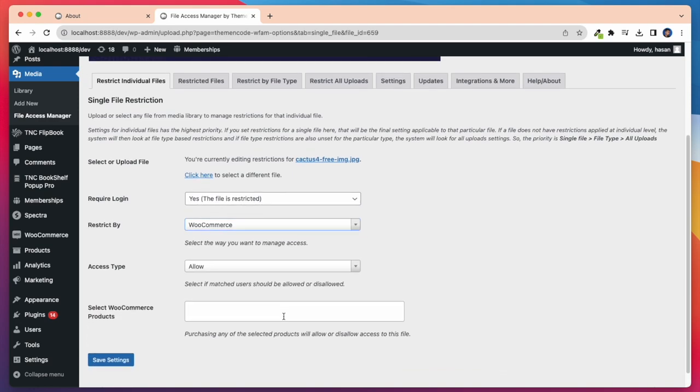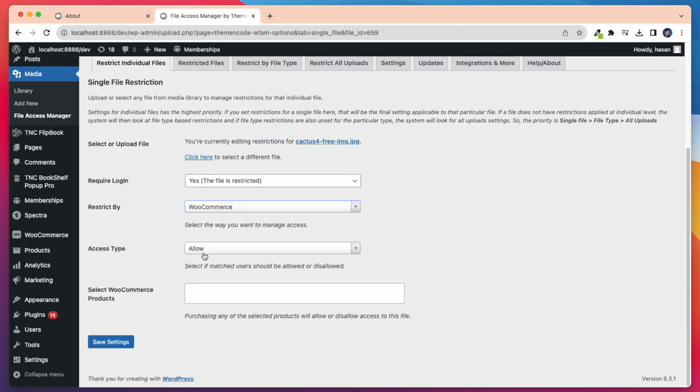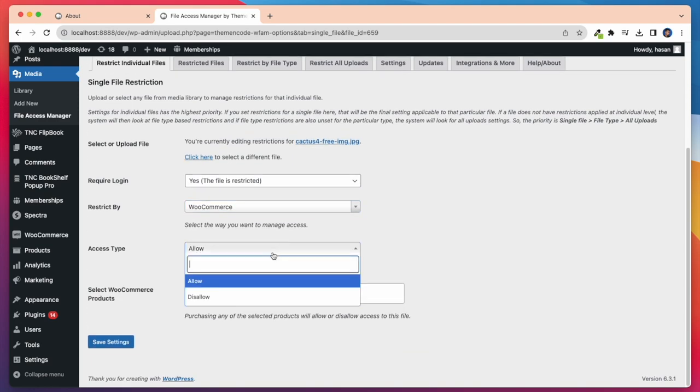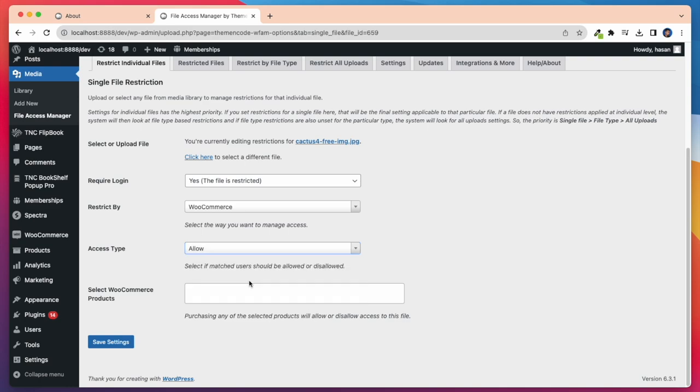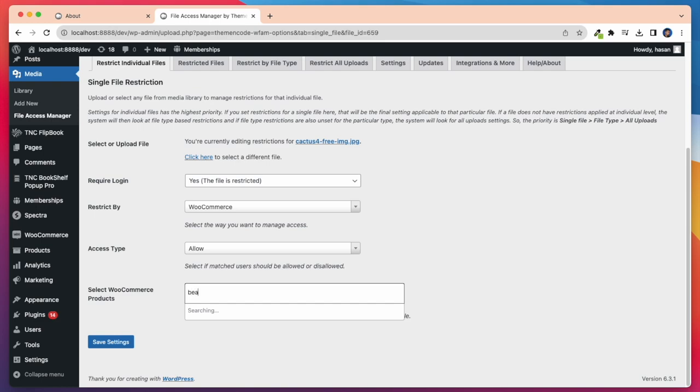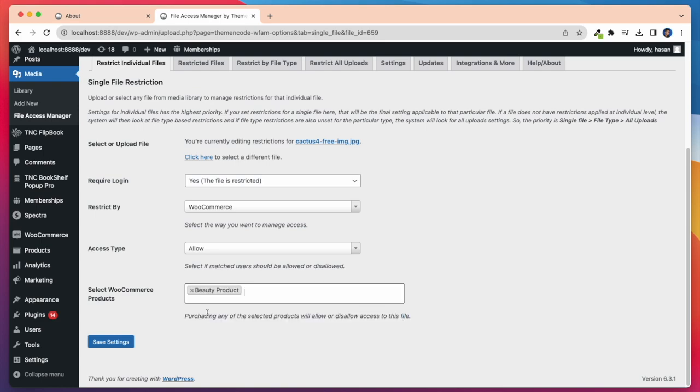After that I have to select access type allow. Then I have to select my WooCommerce products. Purchasing any of the selected products will allow or disallow access to this file. Now I'm selecting my WooCommerce product which is beauty product. Now I click on save settings.